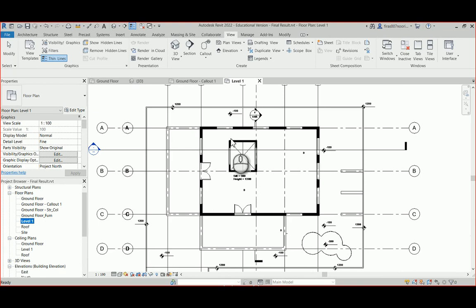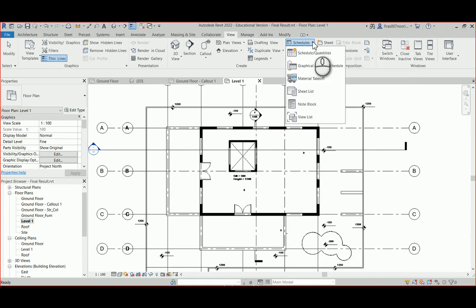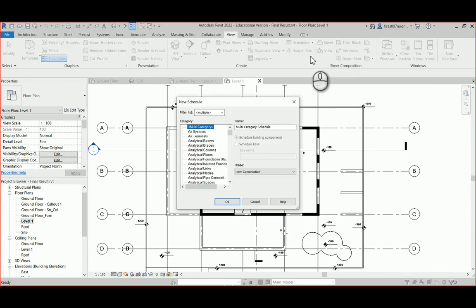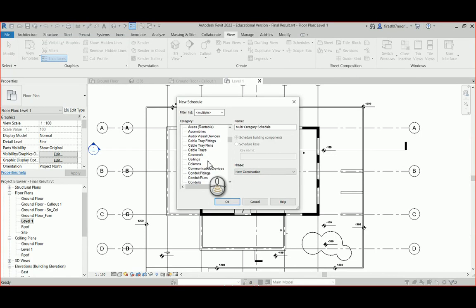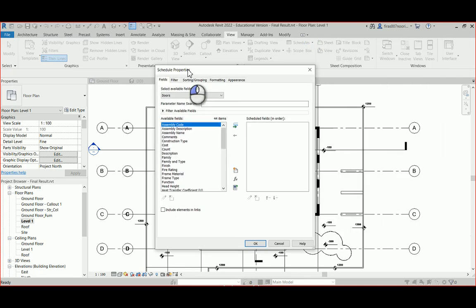Creating a door schedule is super easy. Just go to the View tab, select Schedule, then go to Schedule and Quantities. Use the keyboard to press T to navigate to the required keyword. Go to Doors and make sure when you select it you actually have 'Door' selected — some students accidentally select 'Ducts' and end up with something they don't want.